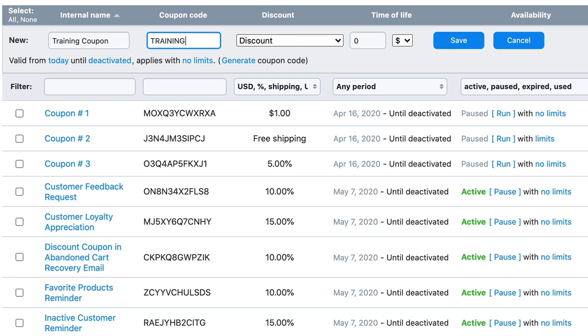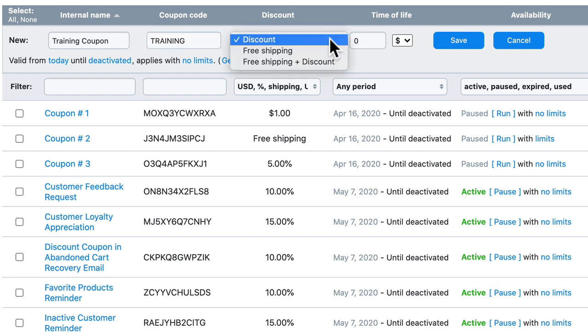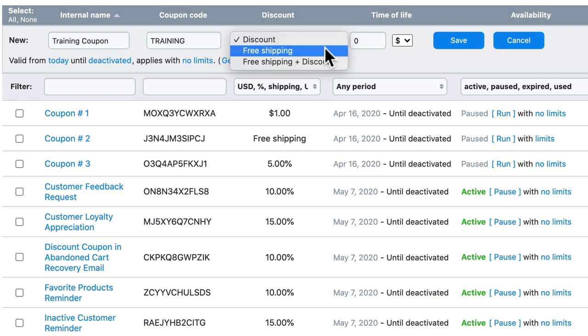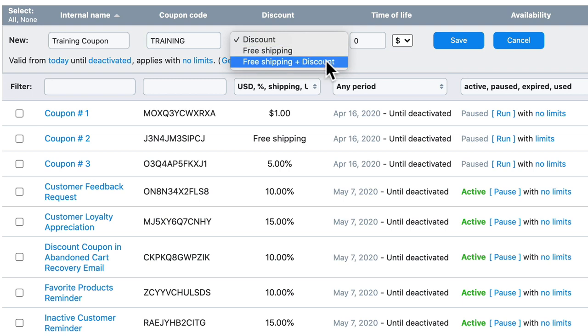If I click on discount, I can provide a discount by either an amount or a percentage. I can offer this coupon for free shipping, and I can combine those for free shipping and a discount on top of that.